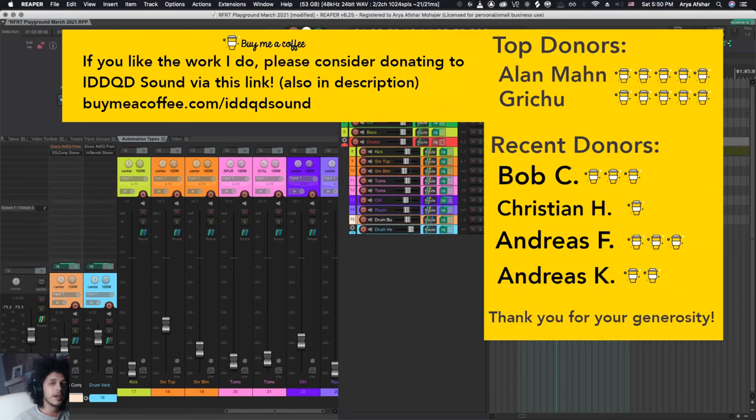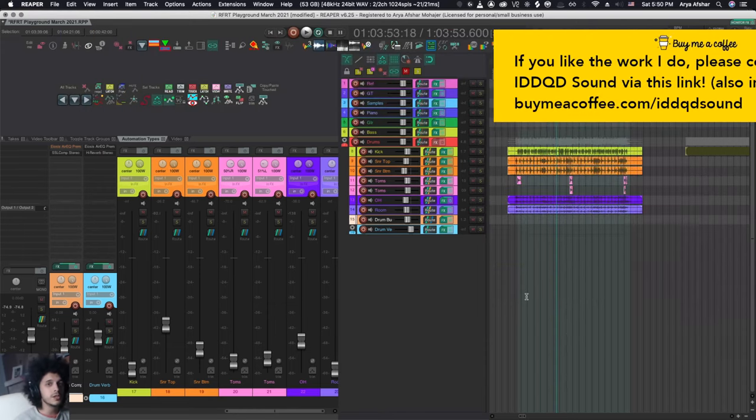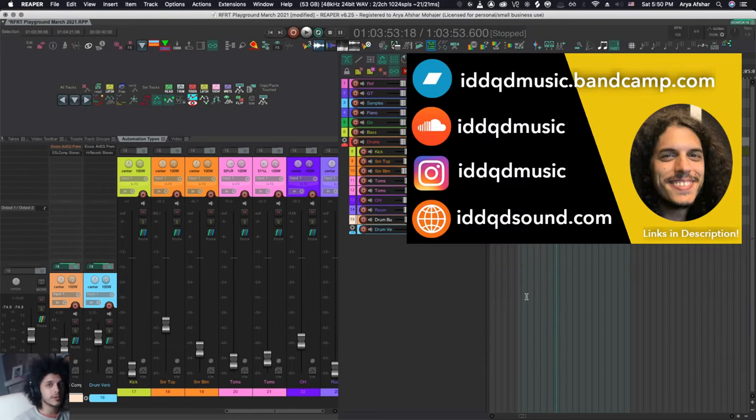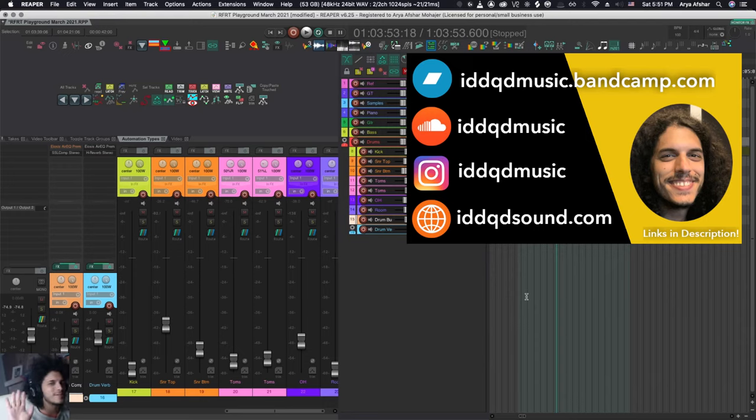And if you like the work I do, please donate to me through buymeacoffee.com. The link of that will be in the description. Thanks to all our previous donors. Take care of yourselves and I'll see you soon. Bye bye.